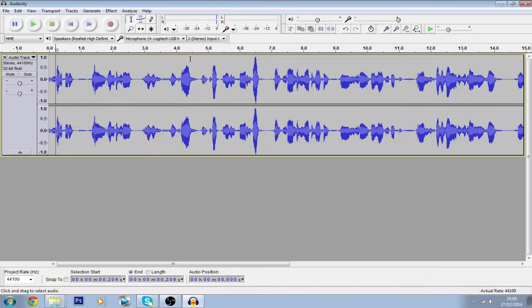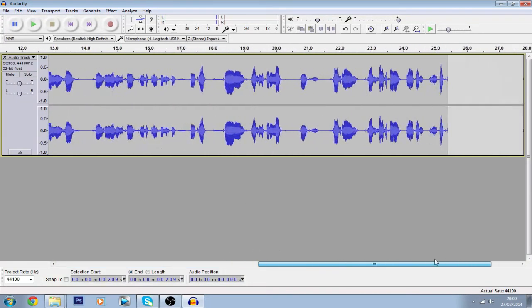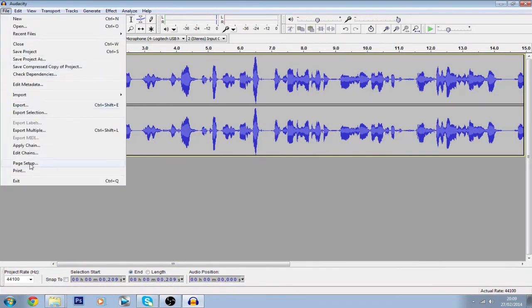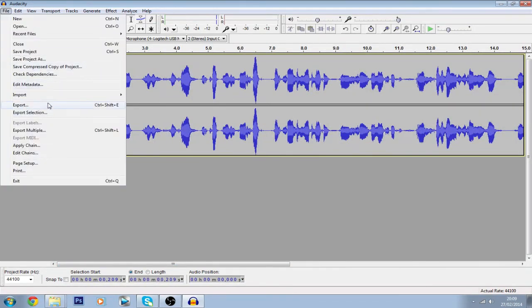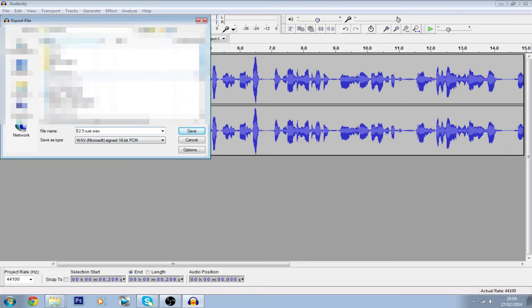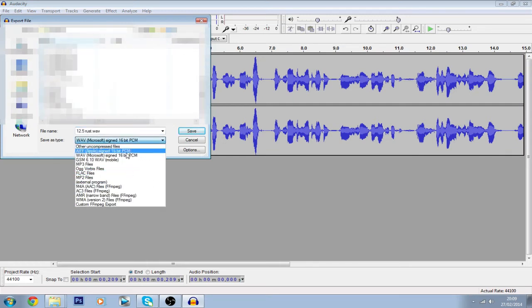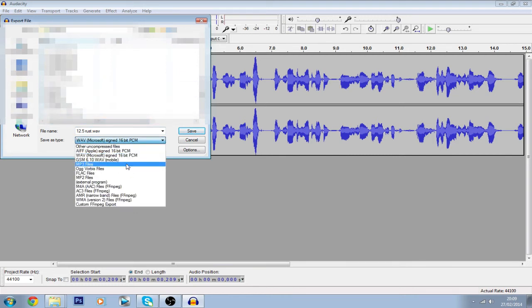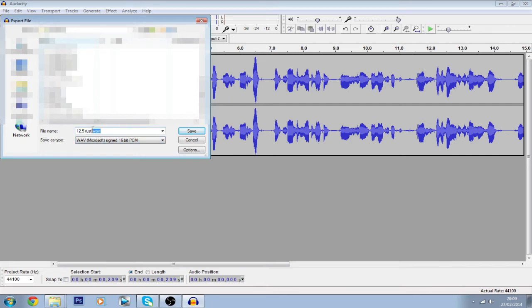Once everything's done, go to File, then Export. The best file type is WAV — I use that and I think it's a good file type.